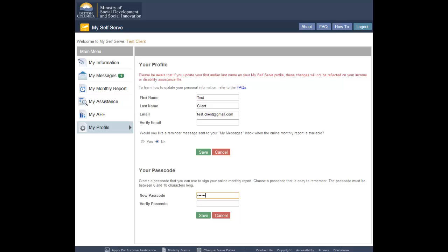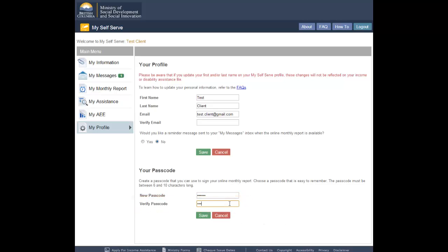You must re-enter the same passcode into the Verify Passcode field. This will ensure you have typed your passcode correctly. Click the Save button.